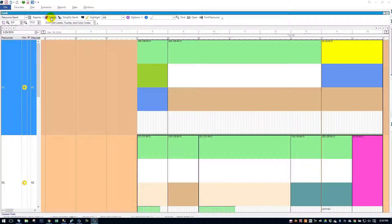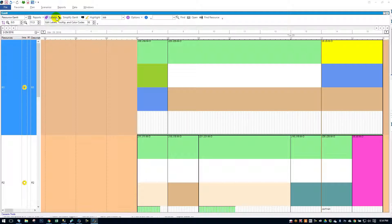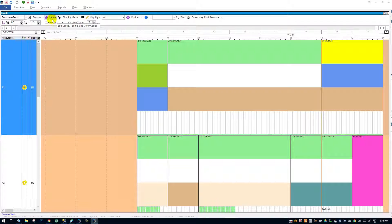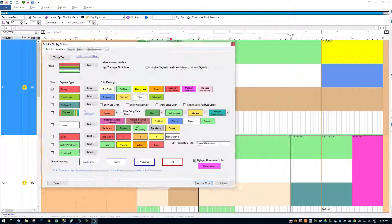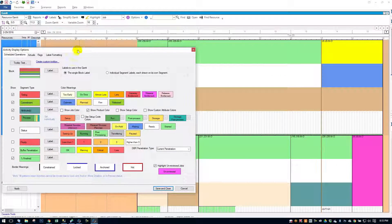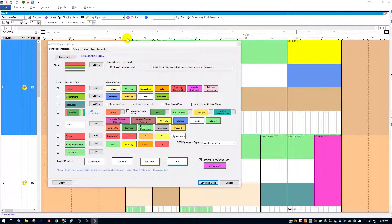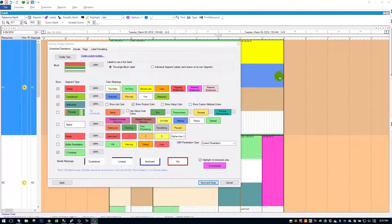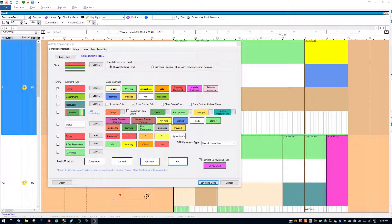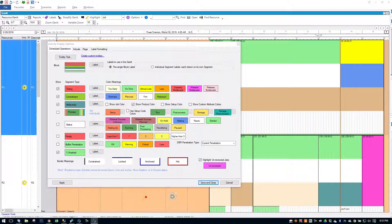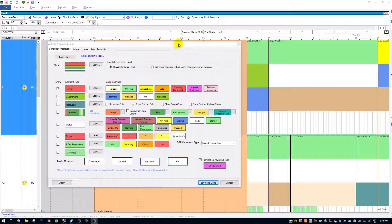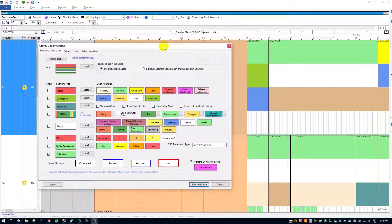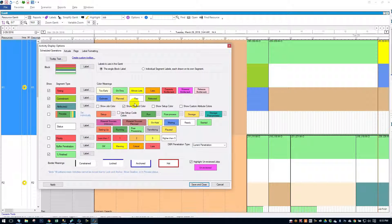To access the label configurator, it's right at the top of the Gantt menu bar. It says labels. It's a little purple label icon. Go ahead and click that. I am going to move this a little more so we can see the Gantt label options. Now we can see the dialog box and the Gantt at the same time.